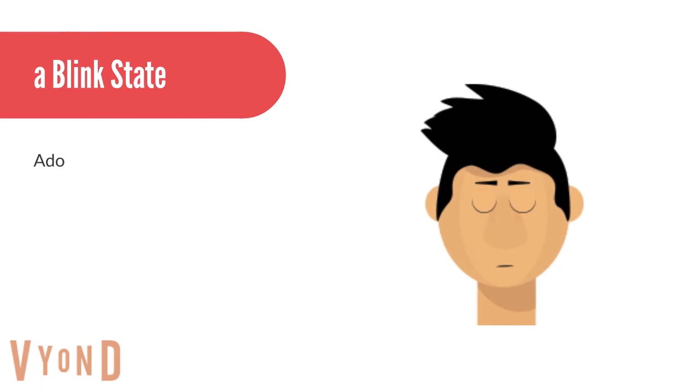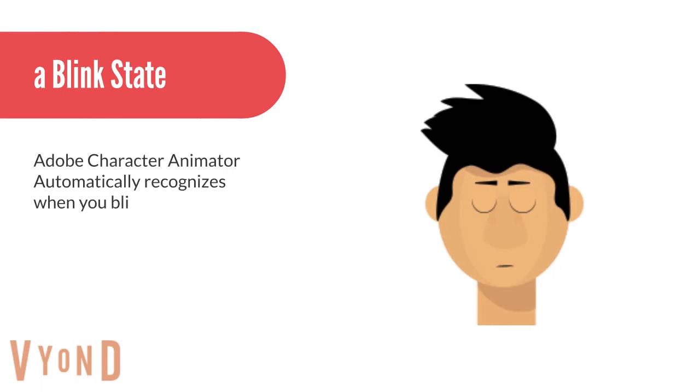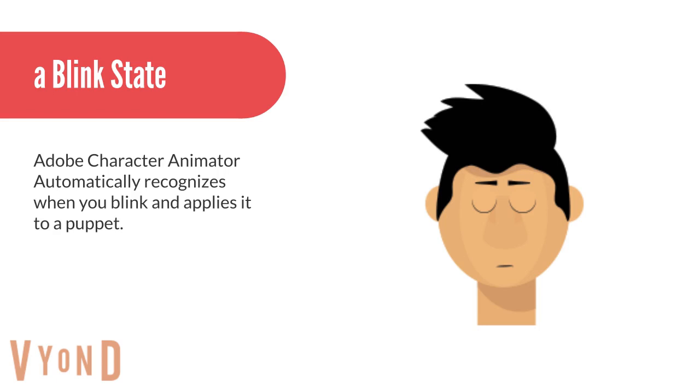Create the art for blinking eyes. Adobe Character Animator automatically recognizes when you blink and applies a blink to the puppet.